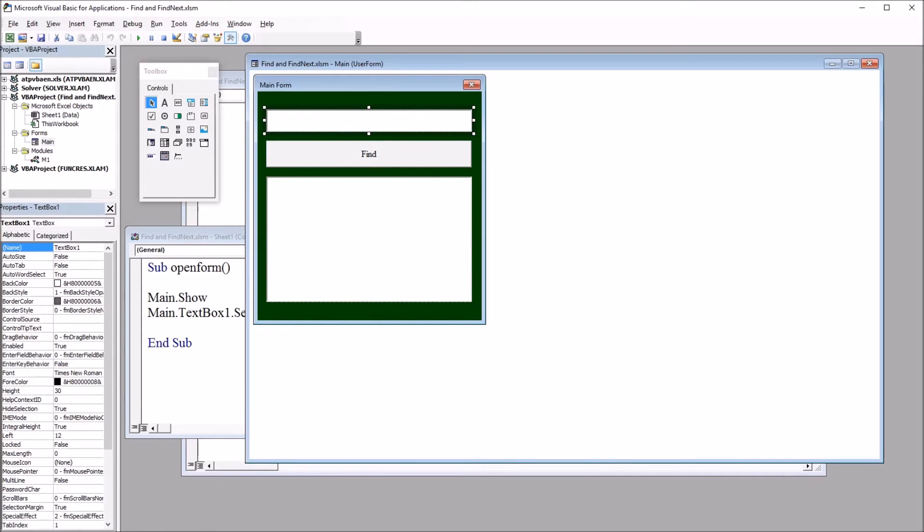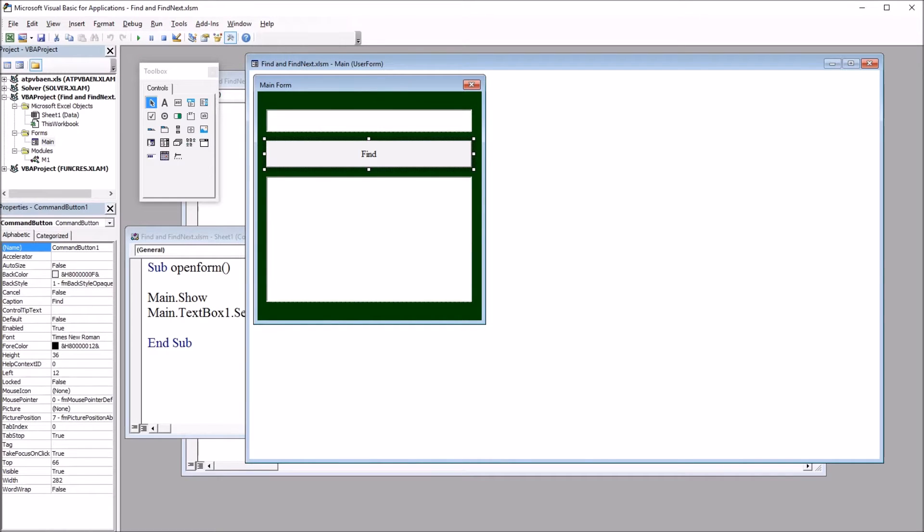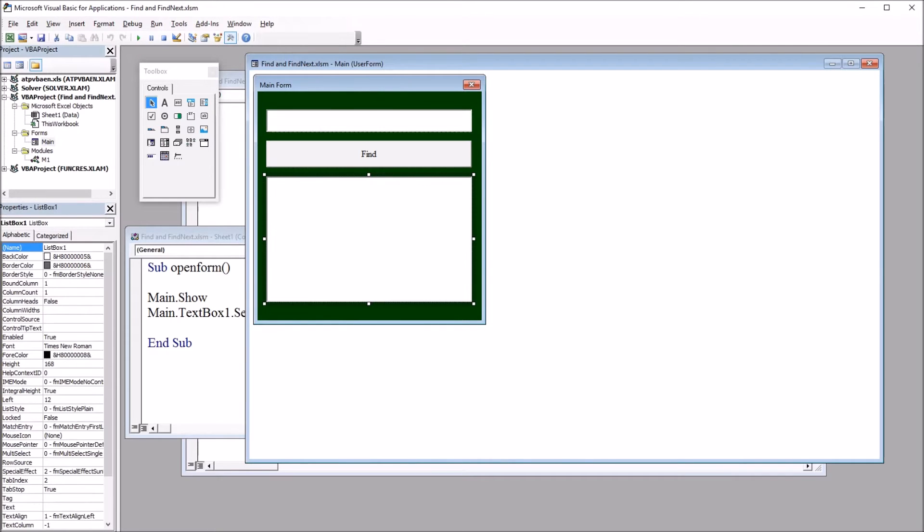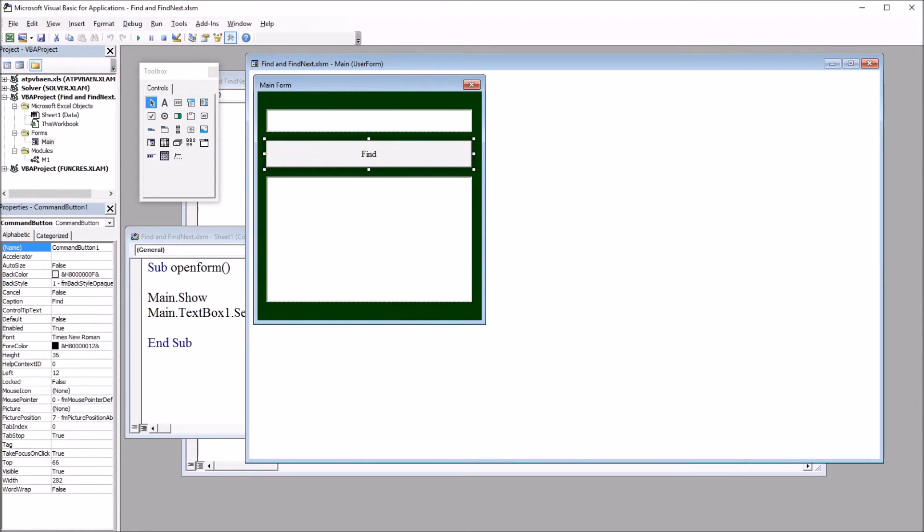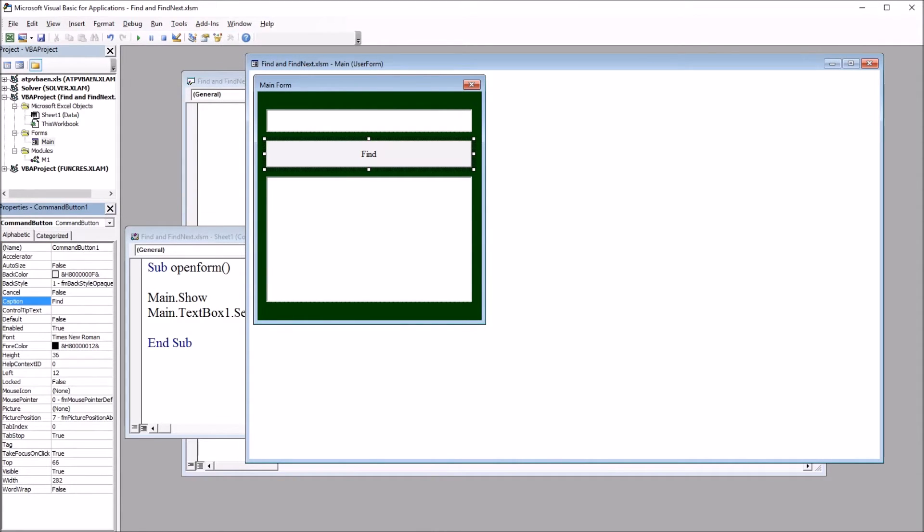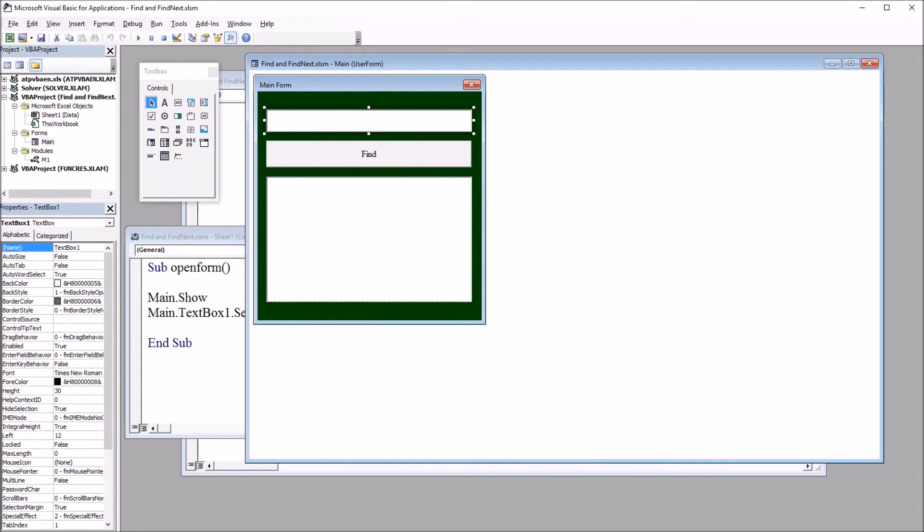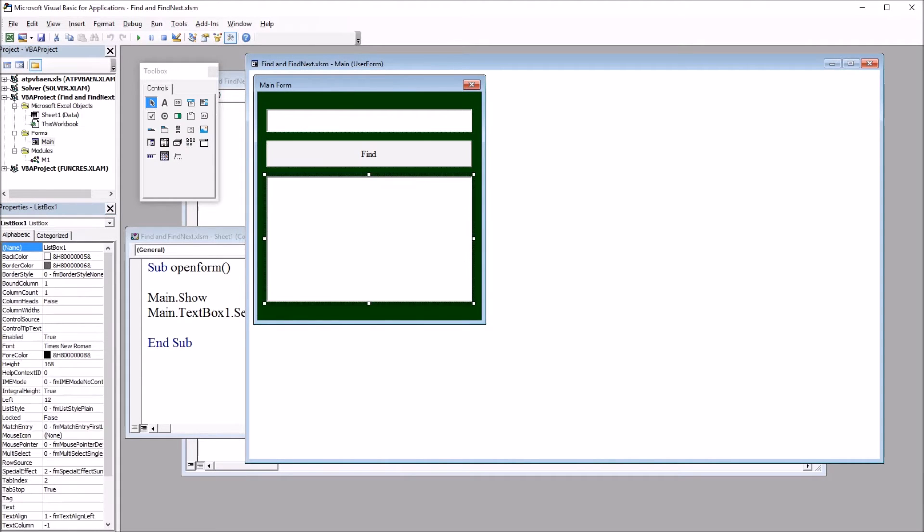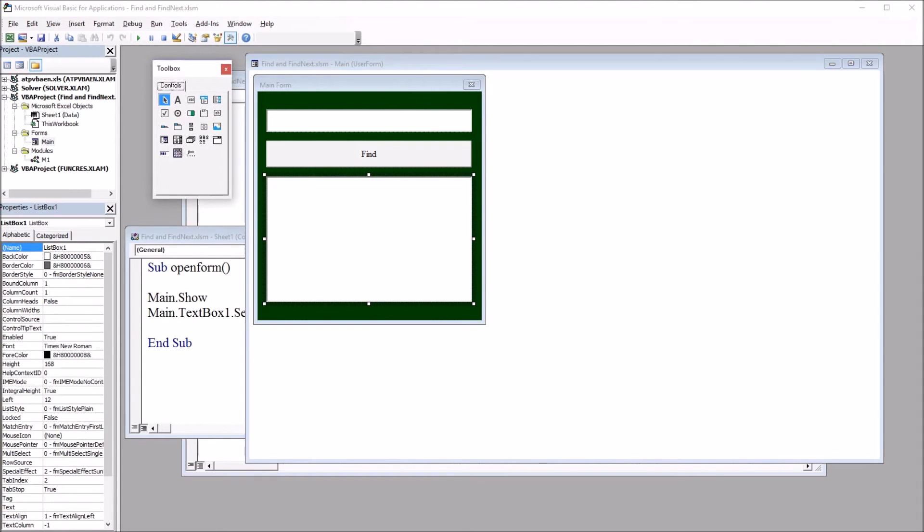And all of these have the default names. This would be textbox1, command button1, and listbox1. Here I've changed the caption over in the properties to the word Find. But other than that, these are just as they would appear if they were dragged right from the toolbox onto the user form.